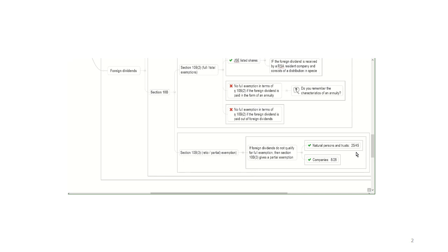So when we looked at non-residents and interest, they lose the Section 10B(3) exemption if they receive it in the form of an annuity. You will lose the Section 10.1k for local dividends exemption if it's paid in the form of an annuity. And the moment that foreign dividends are paid in the form of an annuity, they will also not be exempt. They will neither be exempt in terms of Section 10B(2), which is the full exemptions, nor will they be exempt in terms of Section 10B(3), the ratio exemptions, or the partial exemption.